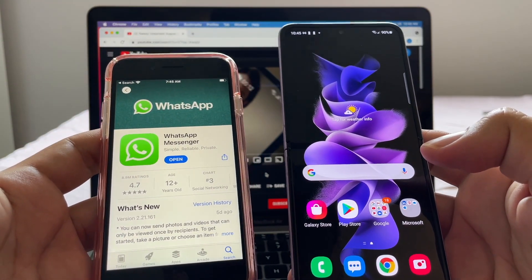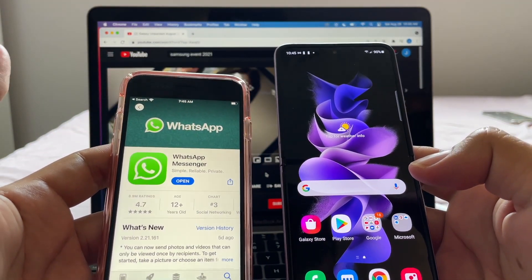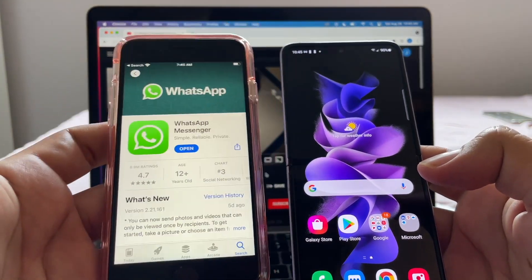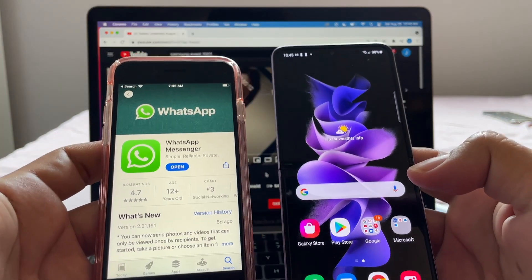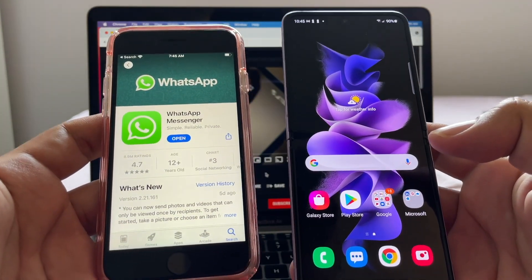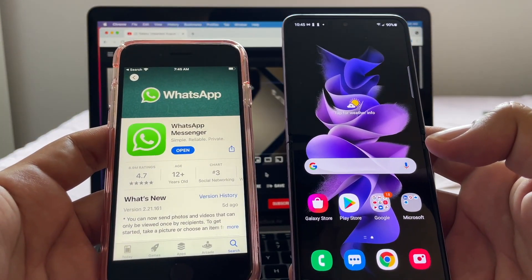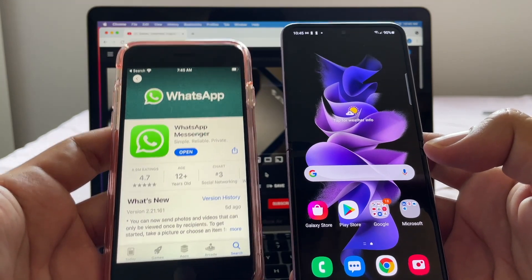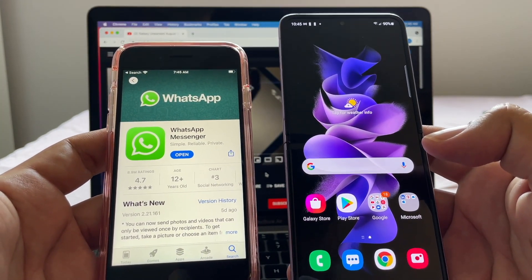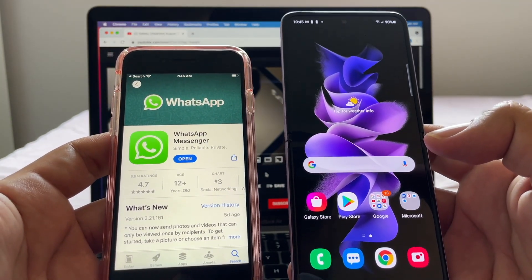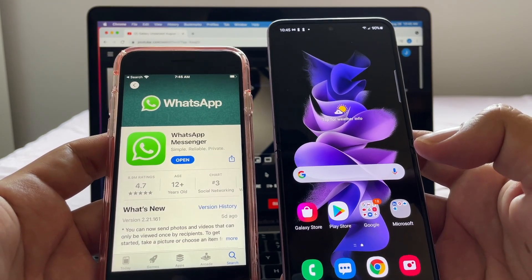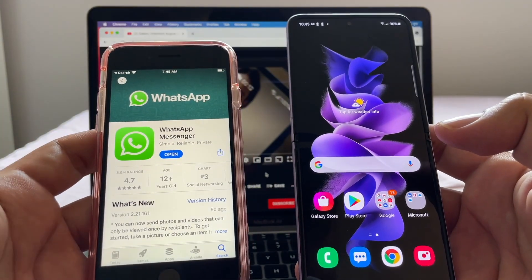Hey guys, how are you doing? This is your friend Alex. Today I'm going to show you how to move from WhatsApp iPhone to WhatsApp Android. This is going to be the first time we're going to be able to transfer from WhatsApp iPhone to WhatsApp Android without using any third-party software — no paid software required.